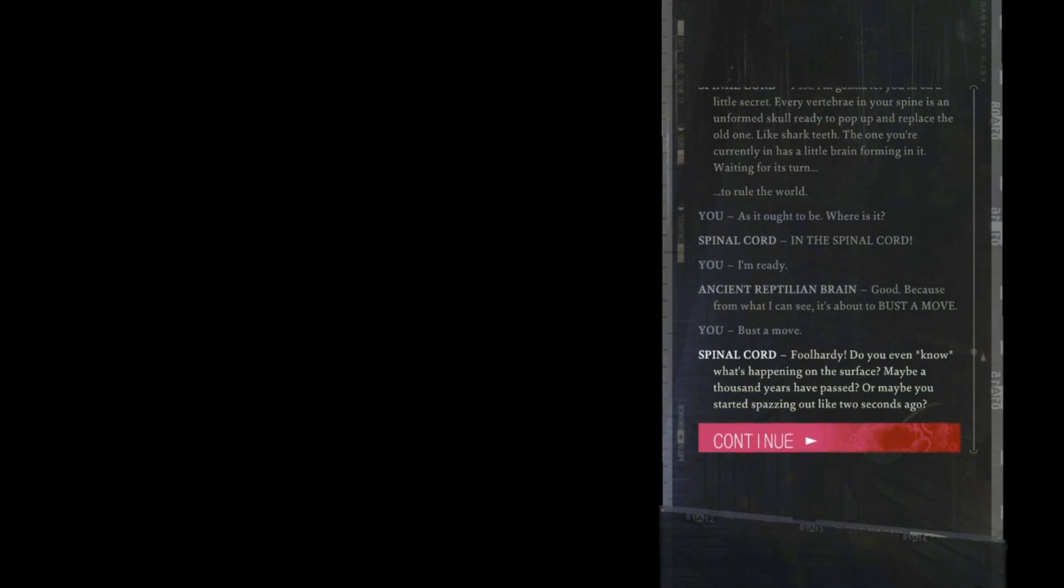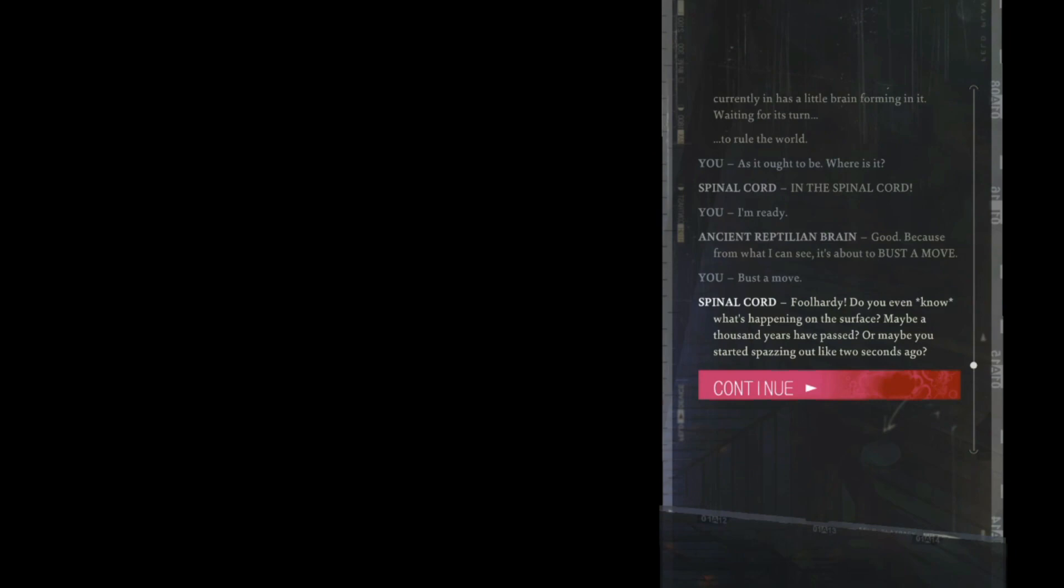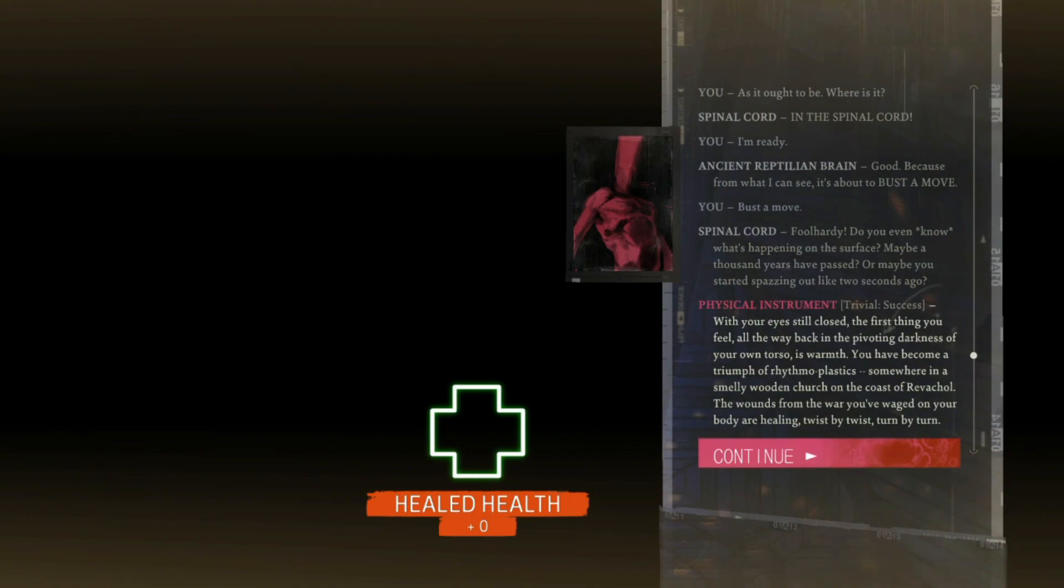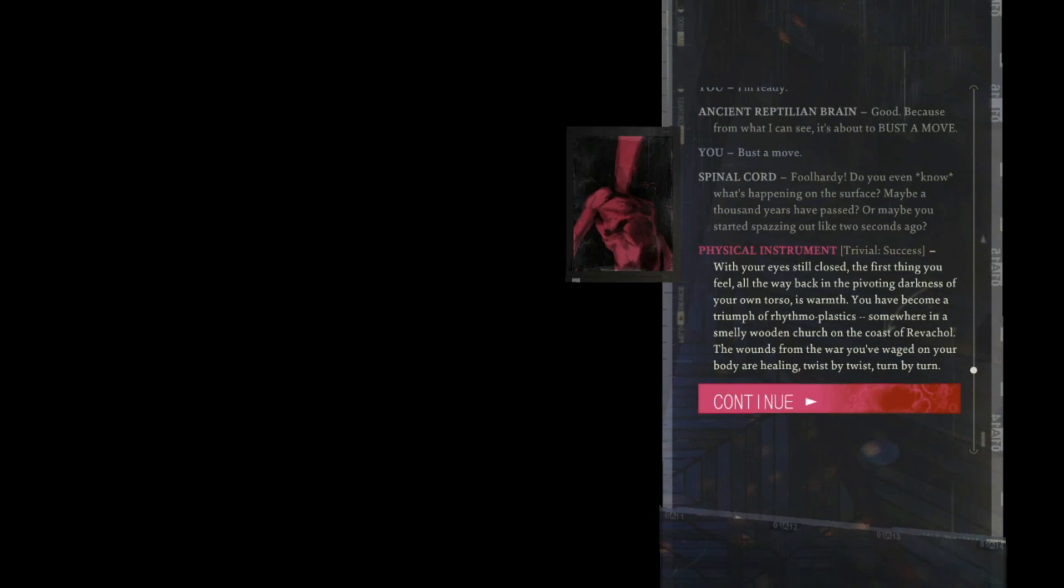In the spinal cord. Good. Because from what I can see, it's about to bust a move. Foolhardy. Do you even know what's happening on the surface? Maybe a thousand years have passed, or maybe you started spassing out like two seconds ago. With your eyes still closed, the first thing you feel, all the way back in the pivoting darkness of your own torso, is warmth.